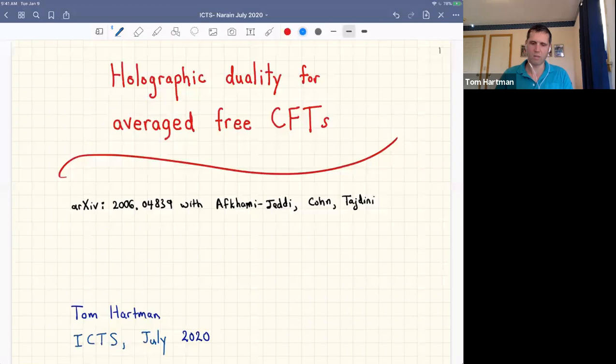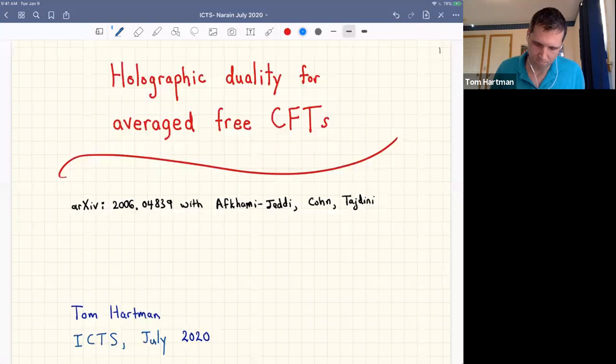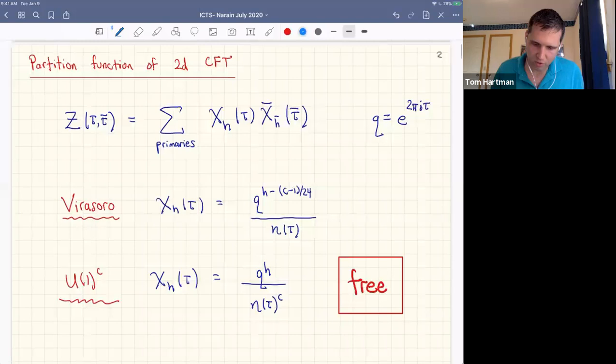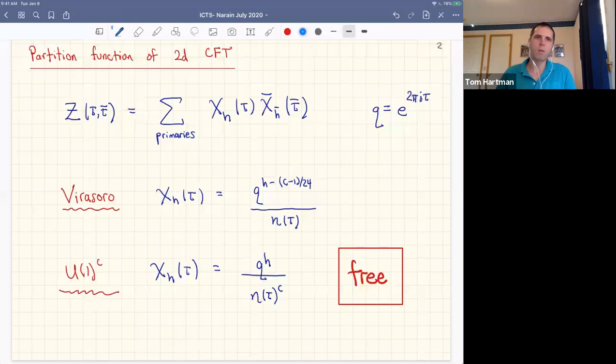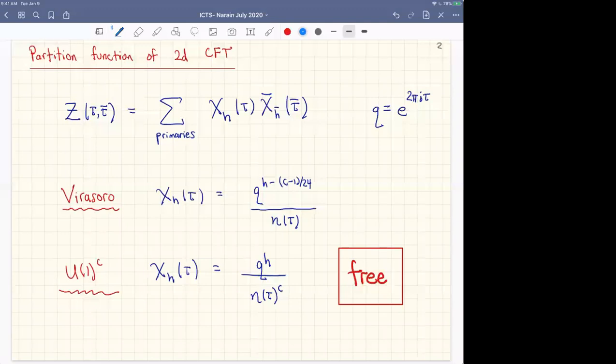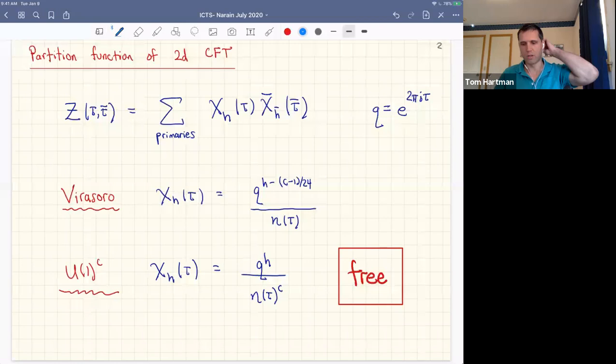This paper came out about a month ago. There was parallel work by Maloney and Witten that explored some similar ideas that I'll mention as well. Let me set the stage a little bit. The partition function of a two-dimensional conformal field theory is a sum over primaries of the characters, and how we organize that partition function depends on the algebra, on the chiral algebra, on the symmetries of the theory.